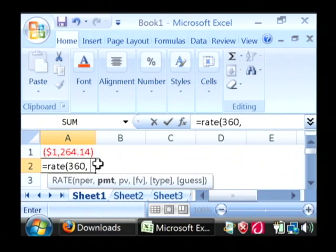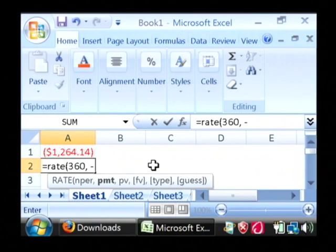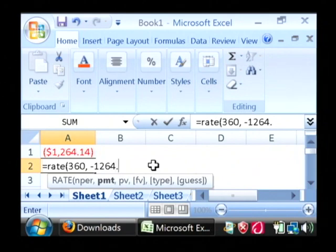Now the payment amount, that's what we've just calculated here. You have to do negative because this is money that's going to be coming from you. Type in the answer for what you've got above.